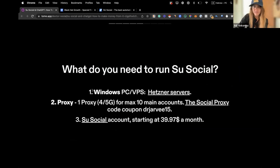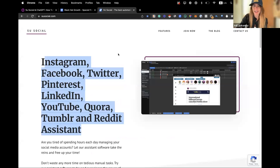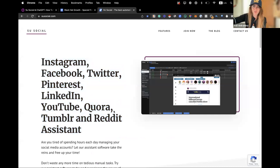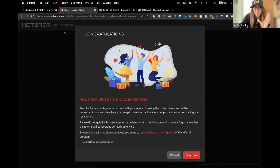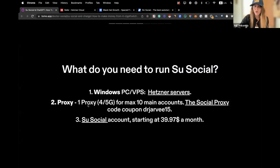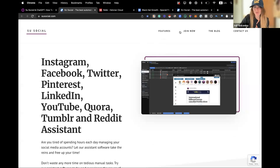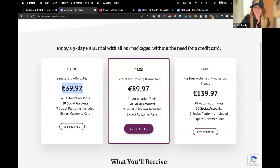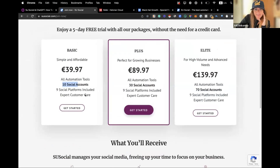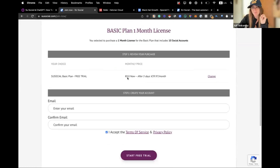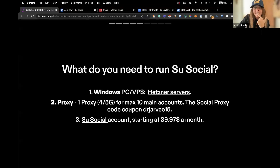Why do you need to run So Social for ChatGPT integration? First, it only works on Windows — if you have a Mac, it cannot work. You can use it on another Windows machine you have, or if you don't have Windows and want it running 24/7, you can get a VPS. We recommend working with Atner — there's an affiliate link with a discount. You'll also need a proxy, because you don't want to use the VPS's IPs and get in trouble. We recommend the 4G/5G proxy from Social Proxy. It starts at almost 40 euros a month for 10 social media accounts, and you get a five-day free trial with no credit card required.